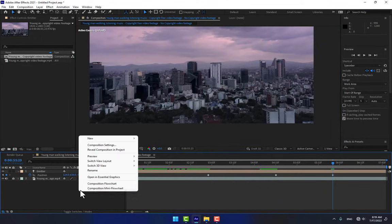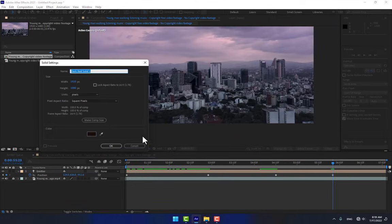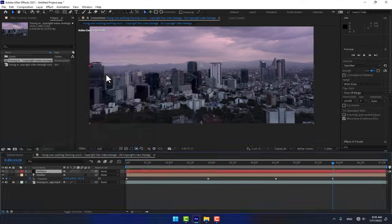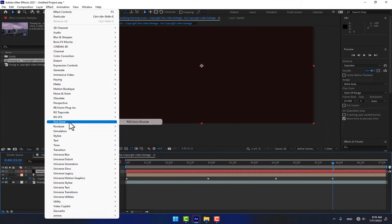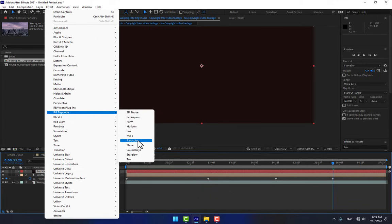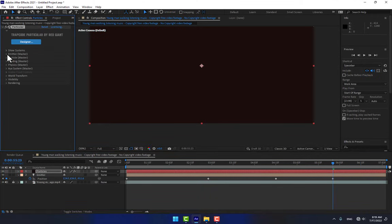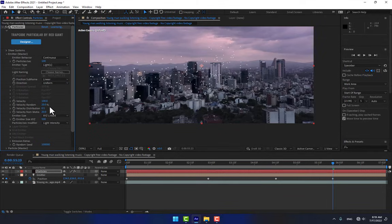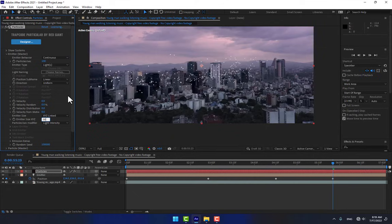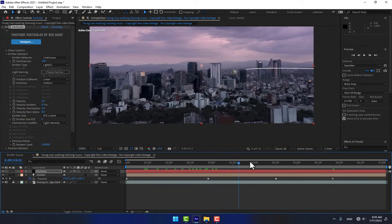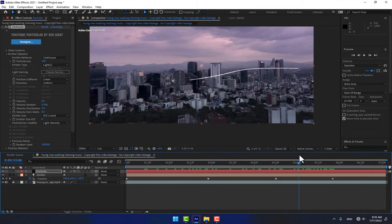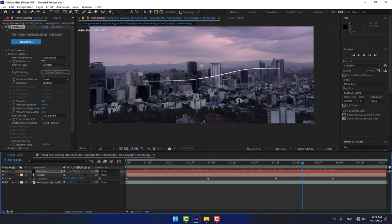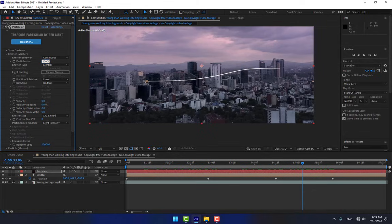Right-click and create a new solid. Name it 'Particles' and go to Effects > Trapcode > Particular. Go to Emitter and select the emitter type as Lights. Change the velocity and velocity random all to zero. Now change the particle rate to 1 million.